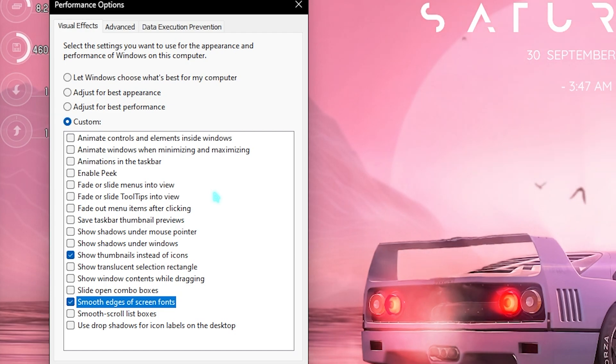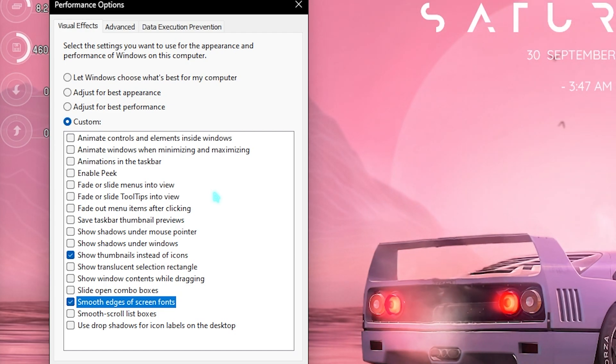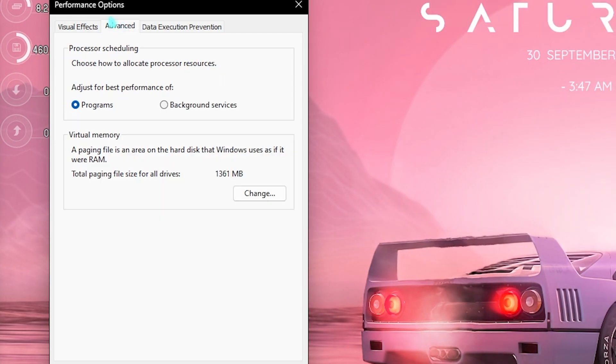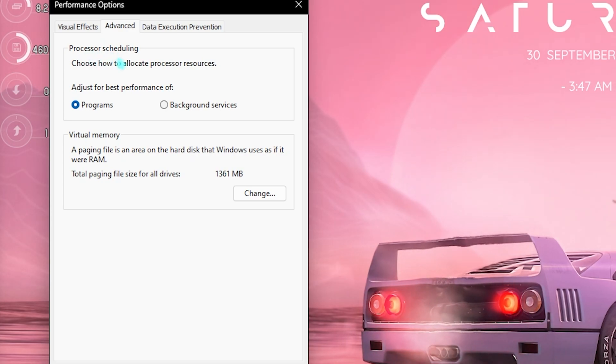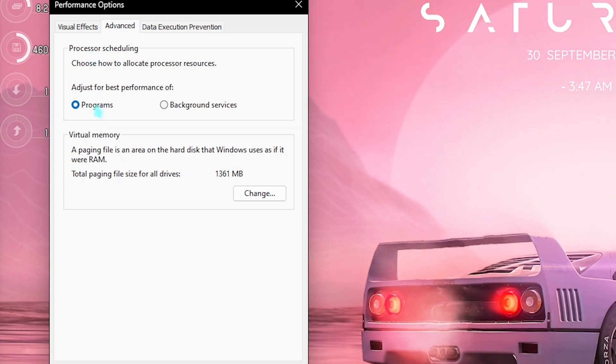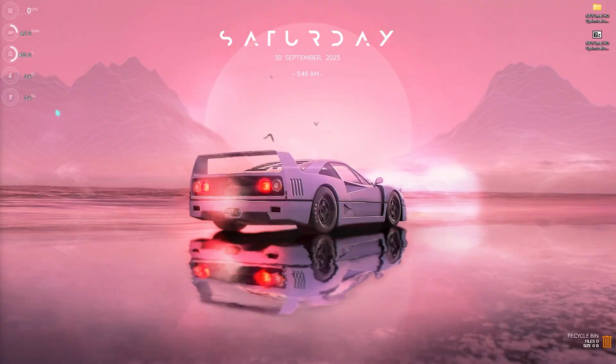Also in the advanced section for processor scheduling, make sure that it is set to programs since it could be by default set to background services.